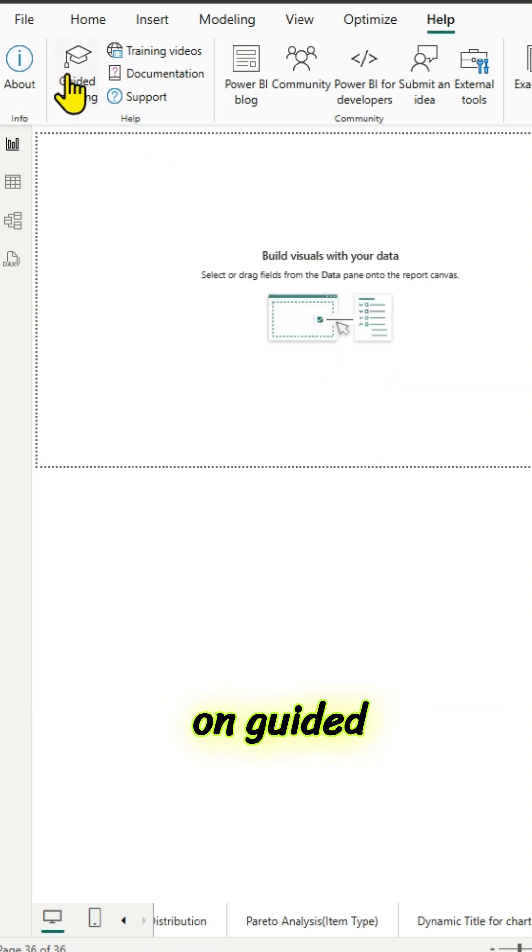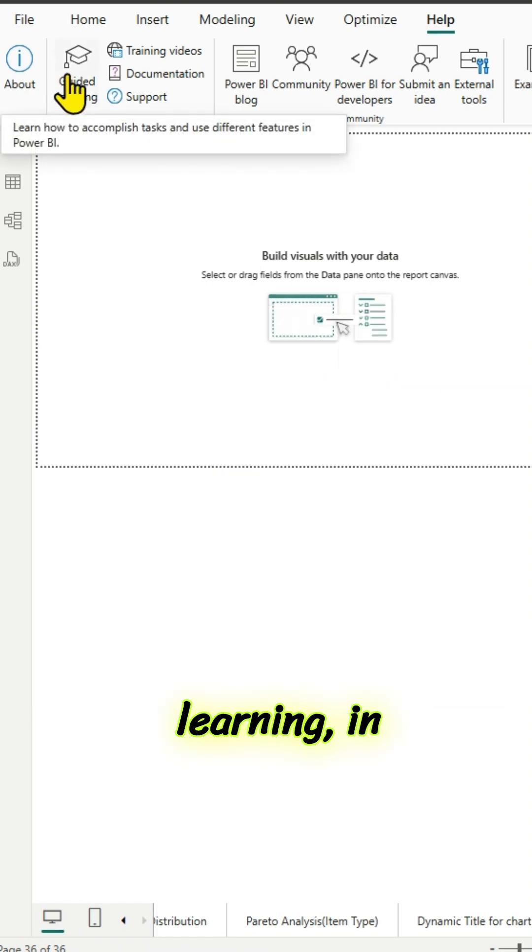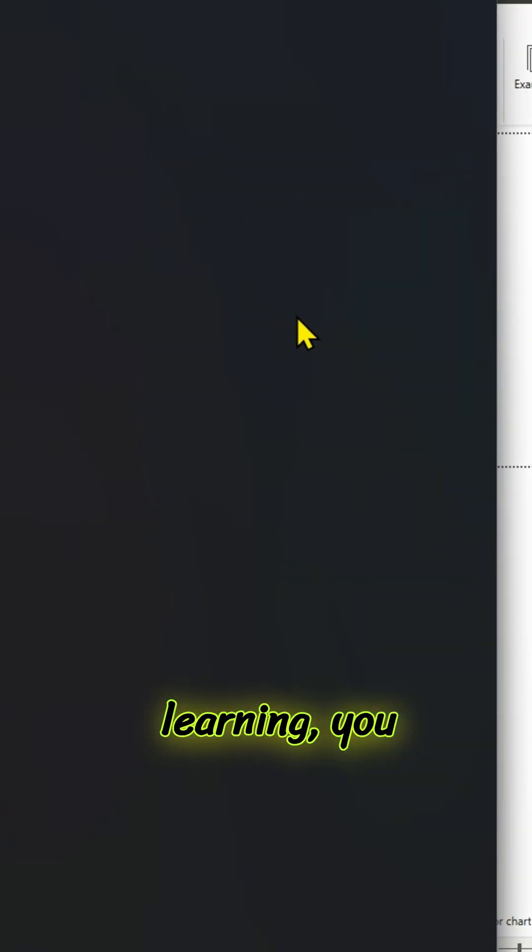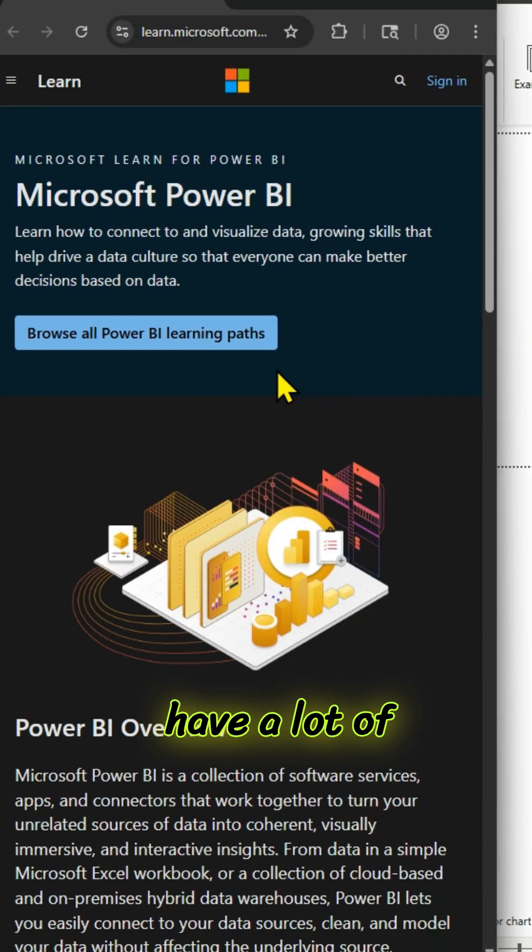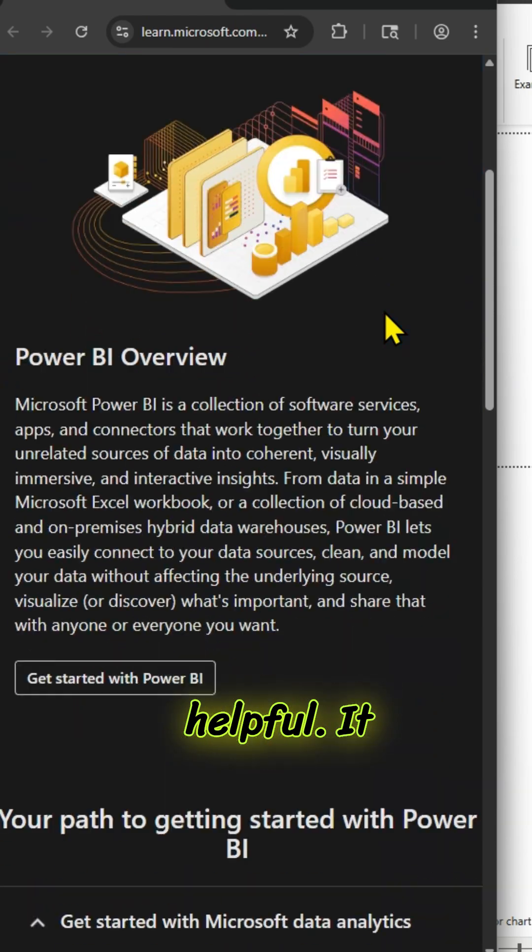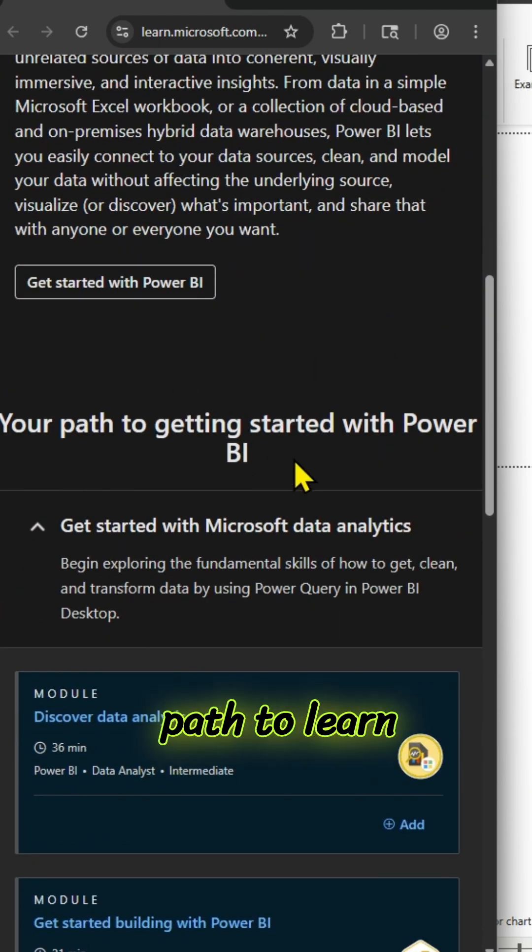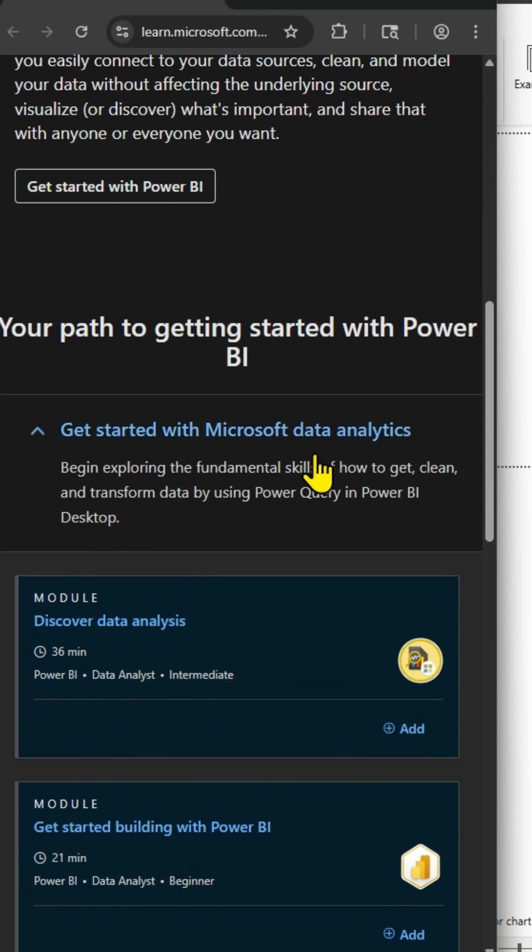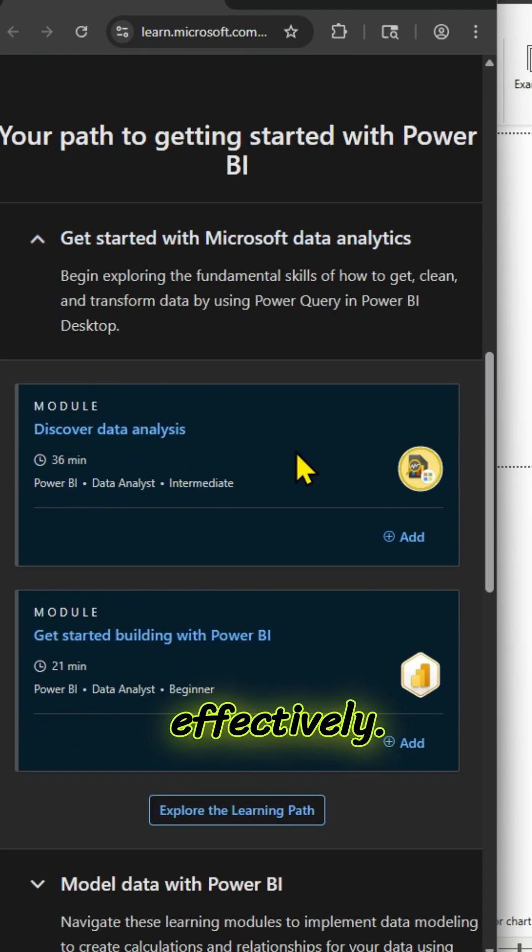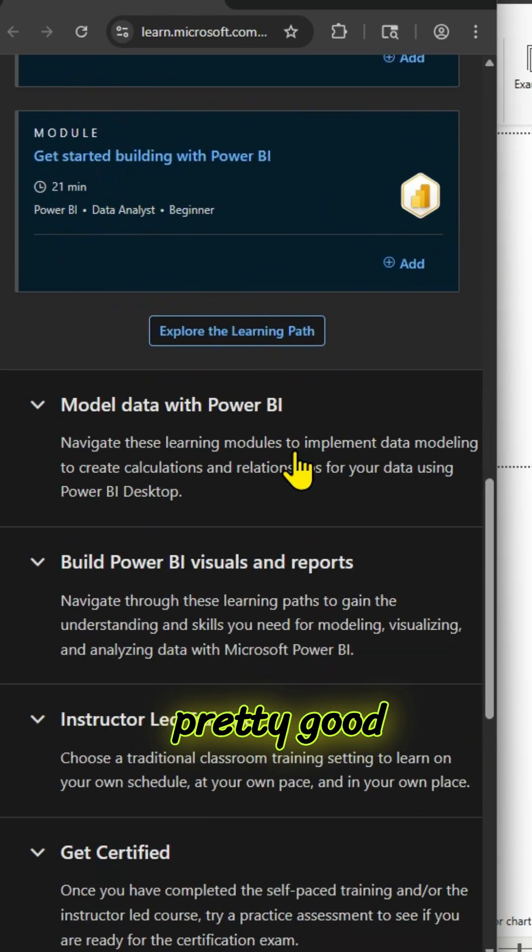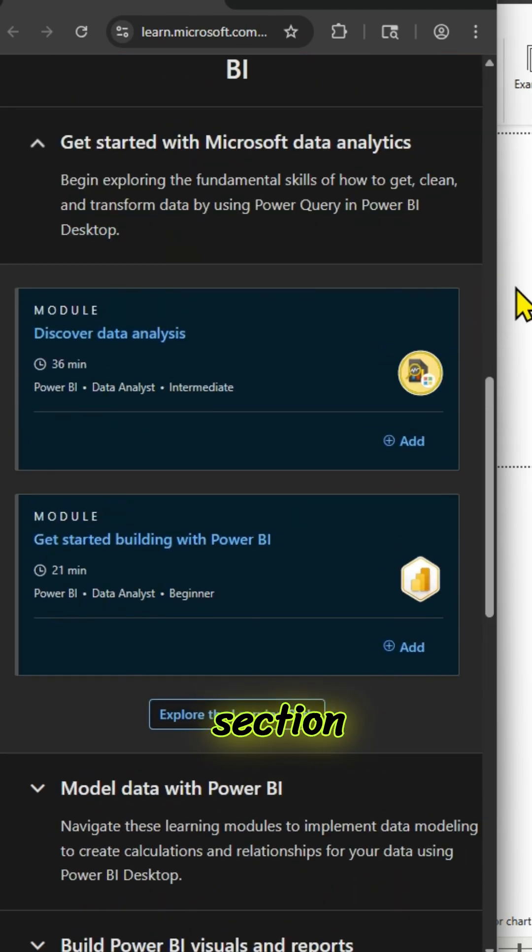And if you click on guided learning, in case if you have just started your Power BI learning, you have a lot of modules there. They're helpful. It will give you a right path to learn Power BI effectively. This is a pretty good helpful section.